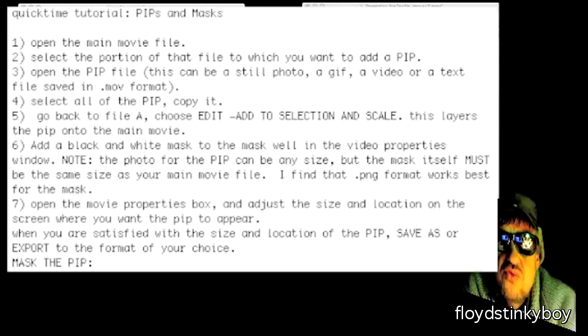Okay, here we go. This is how to add a PIP with or without a mask using QuickTime Pro. First, open the main movie file and select the portion of that file to which you want to add a PIP.